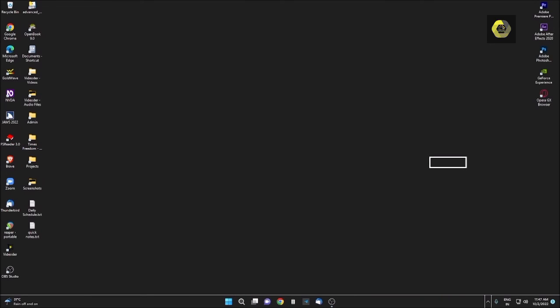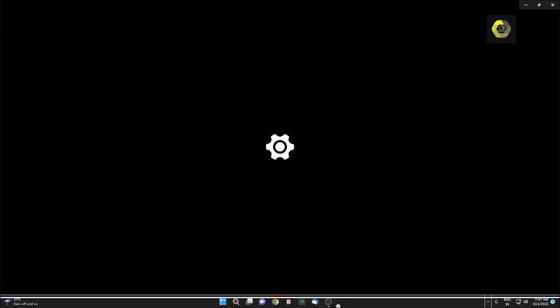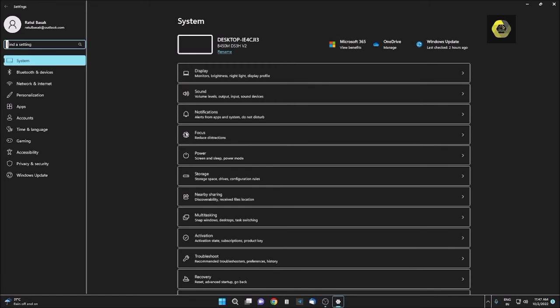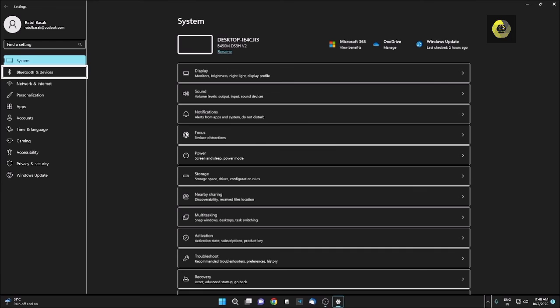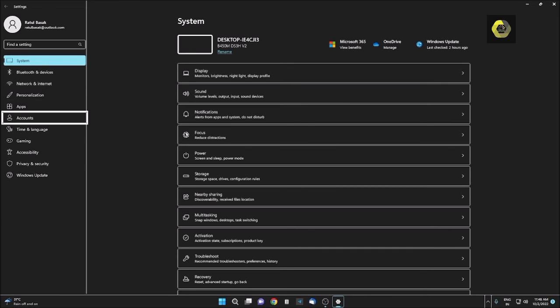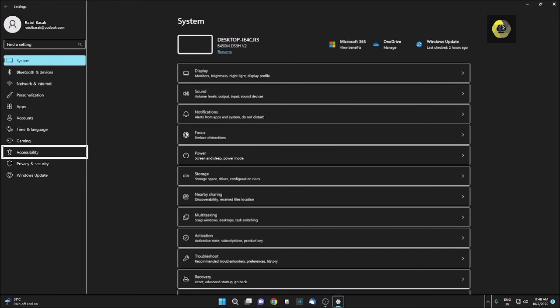Now I am opening my Settings. I will show you another way. Settings, Search box, Find a setting. From Settings you can search Accessibility, but I am going manually. I am pressing Tab. System. I am pressing down until I hear Accessibility. Bluetooth, Network and personal apps, Account, Time and gaming, Accessibility. I am pressing Enter.